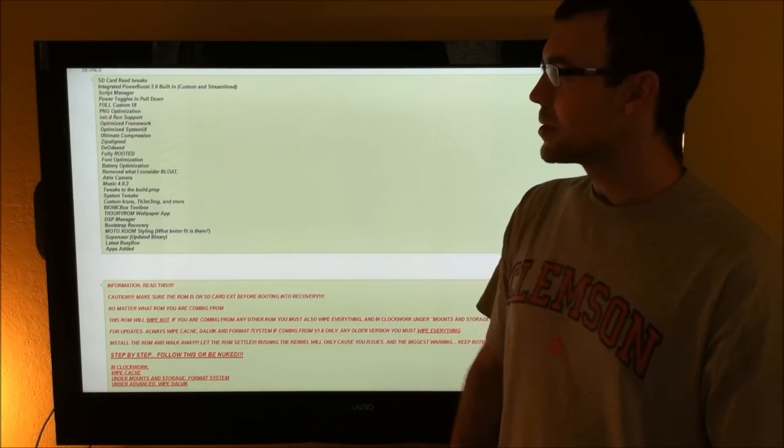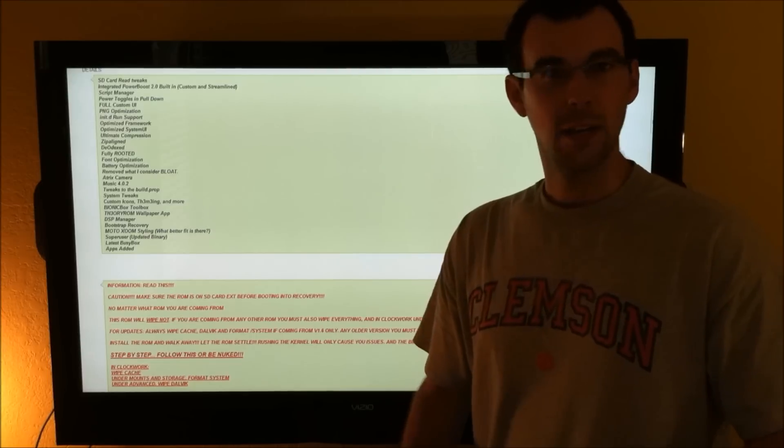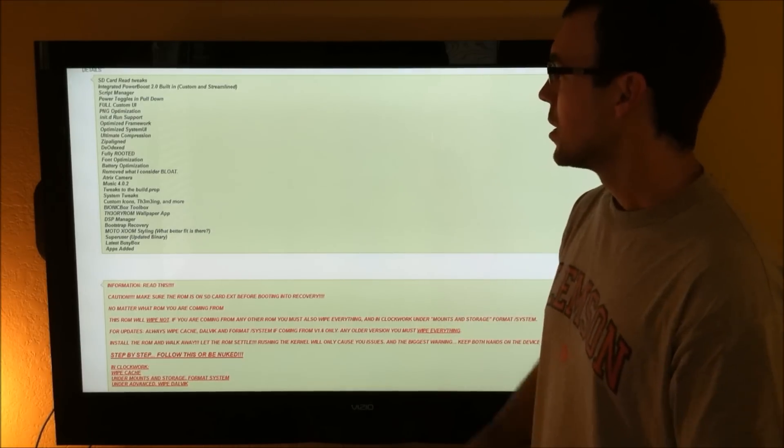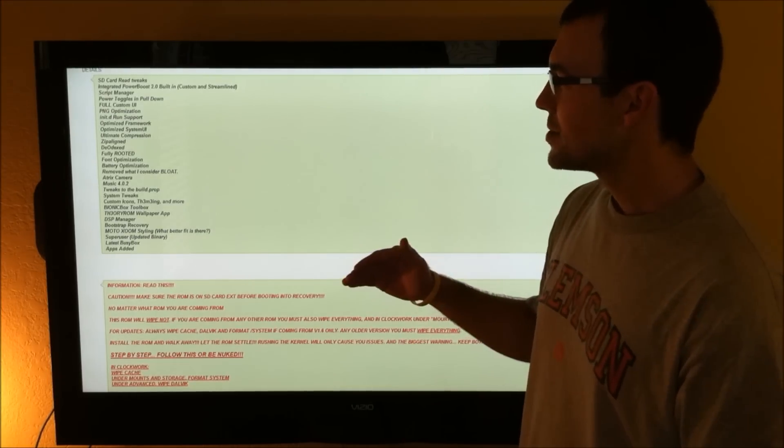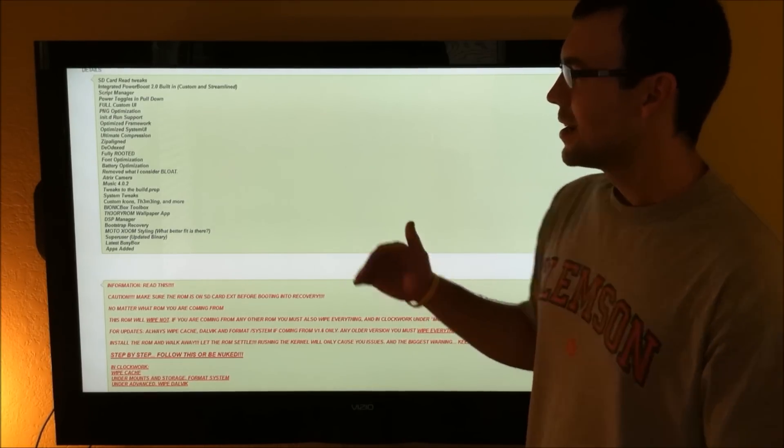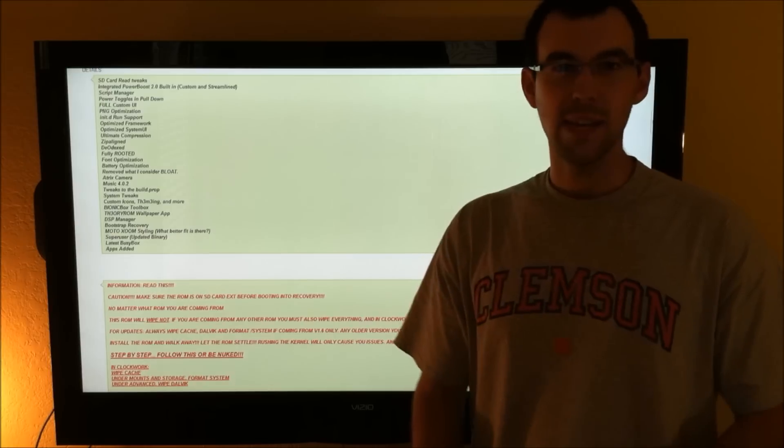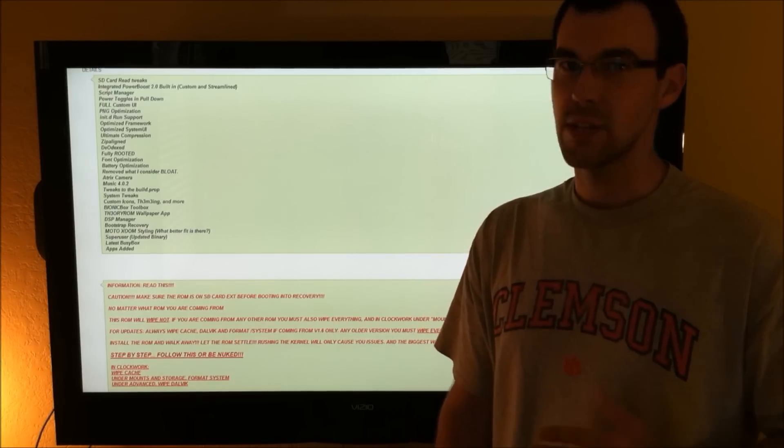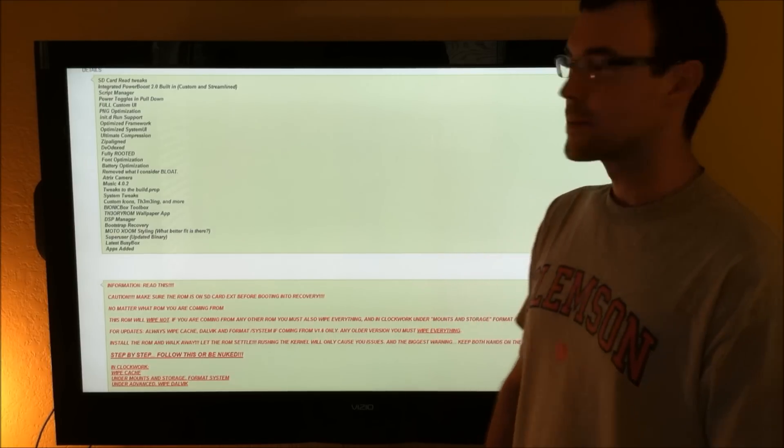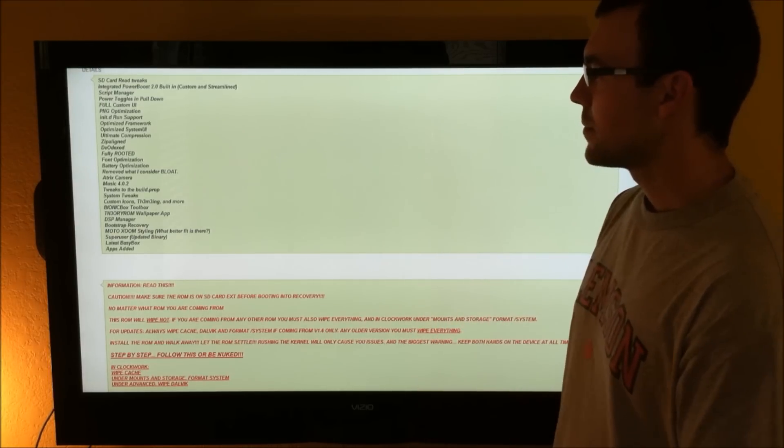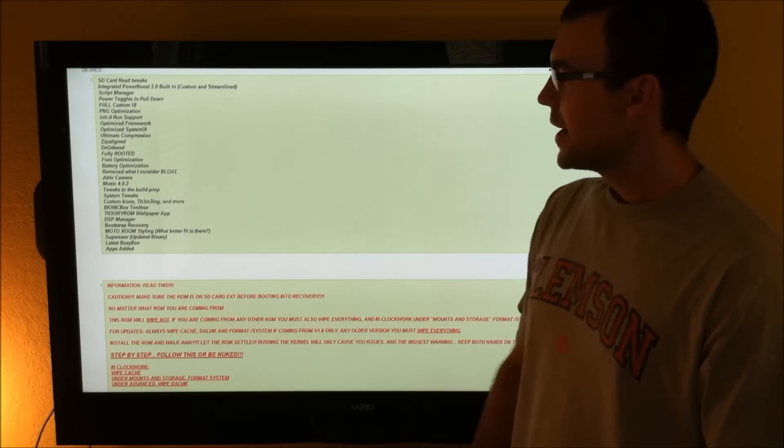Never felt speed like that before. Pull down toggles, full custom UI, PNG optimization, thanks DHacker. Look at all this stuff. I mean, it's just like Christmas.